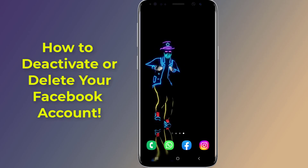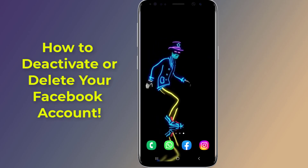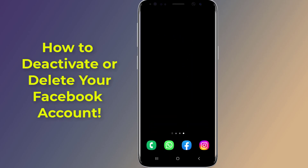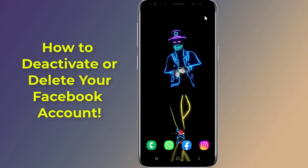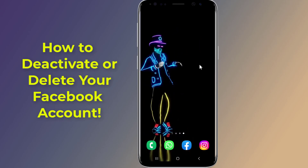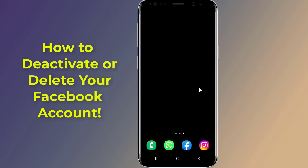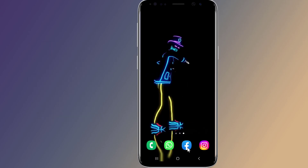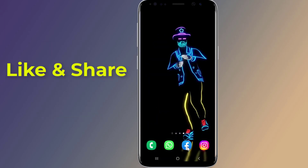Do you want to deactivate or delete your Facebook account in new settings? You could temporarily deactivate or permanently delete your Facebook account. Deleting Facebook means removing your profile forever, while deactivating Facebook means pausing your account activity temporarily. In this video I will show you how to deactivate or delete your Facebook account on Android phone.